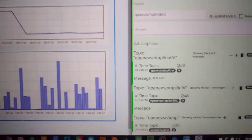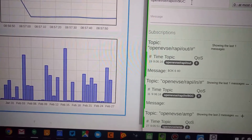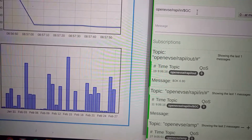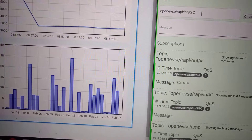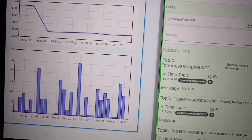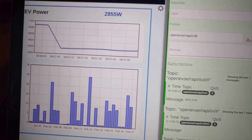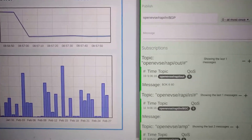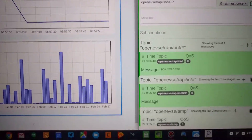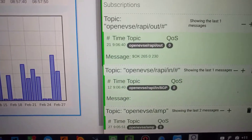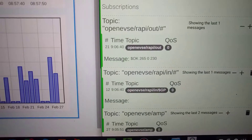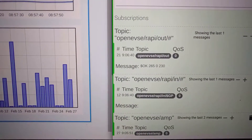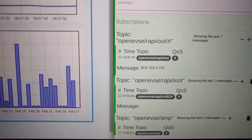So any RAPI command that we can send via the web, we can do here as well. Let's have a look at GP — you're getting temperatures of 26 and 23 degrees C. That's great.